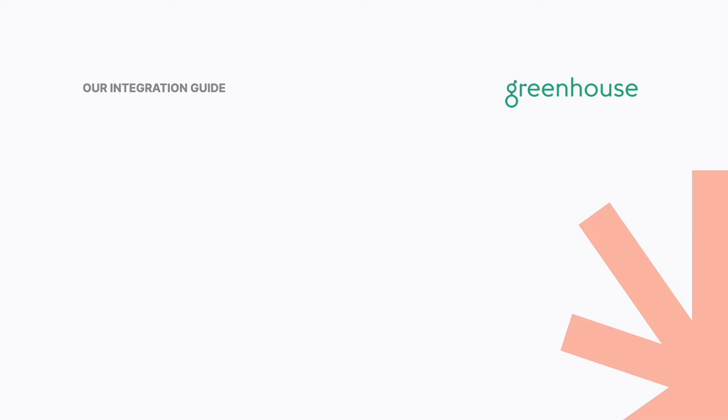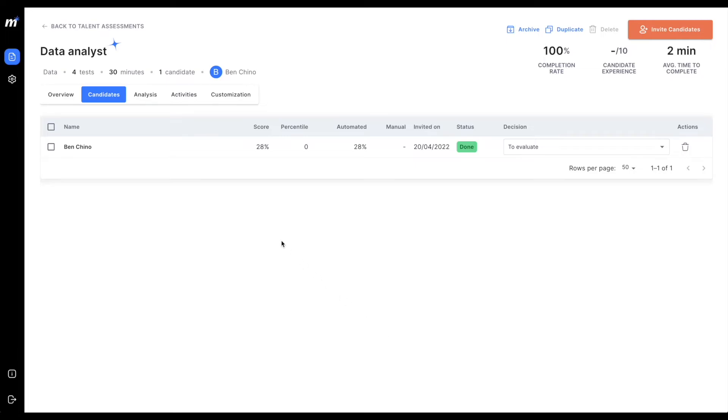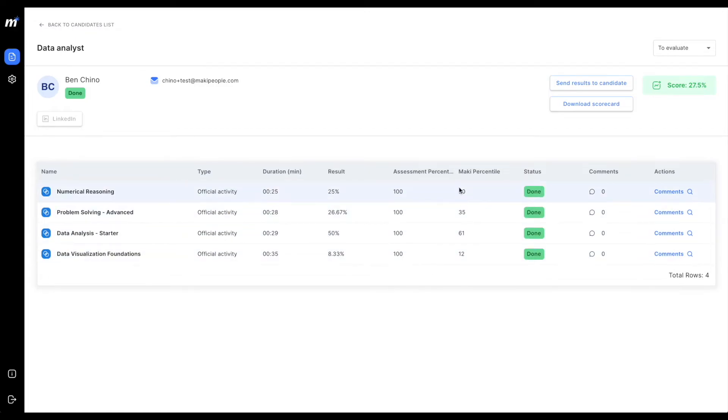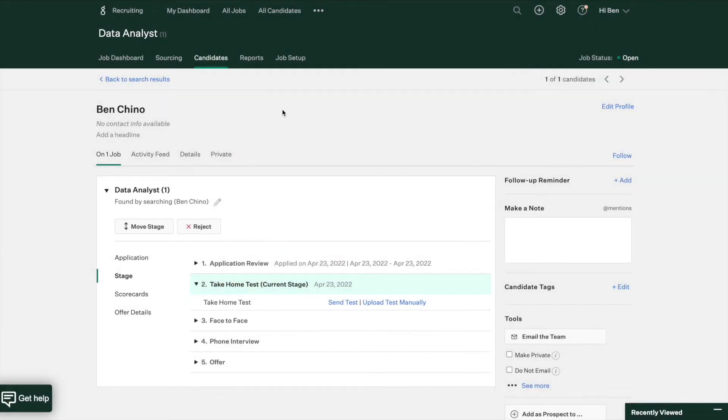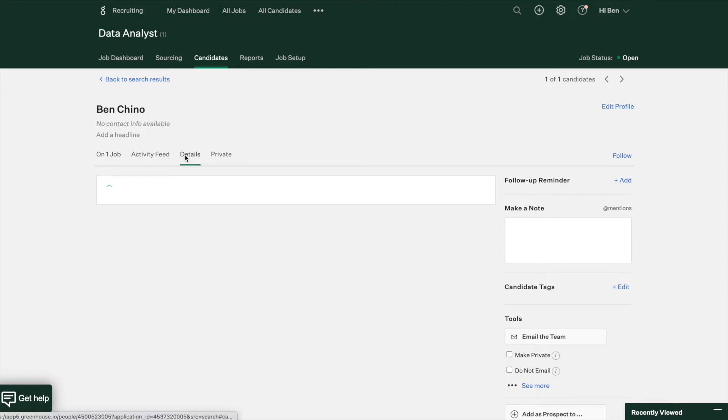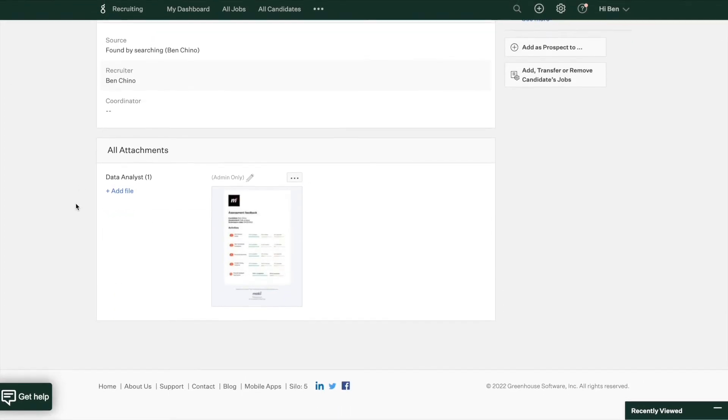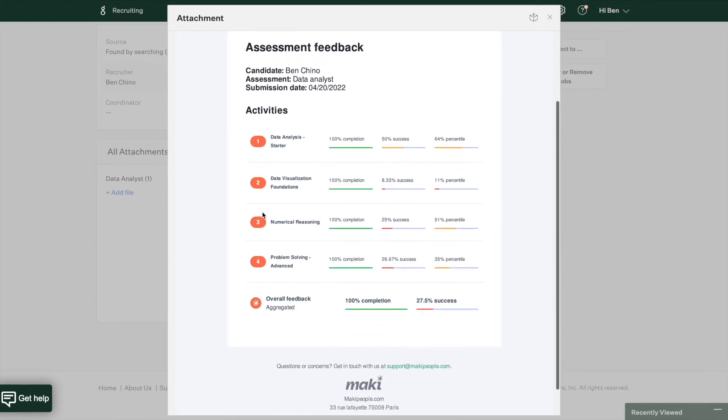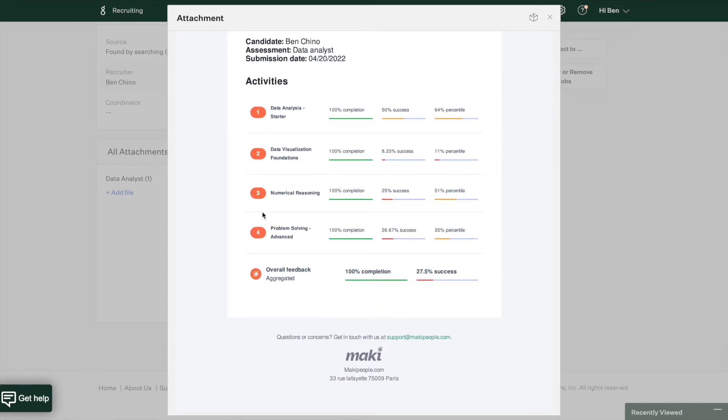Step 3: Retrieving results from Greenhouse. Once candidates are done with their assessments, you'll obviously be able to retrieve results from your Mackey account, detailing results for each activity. You'll also be able to do that directly from your Greenhouse account. To do so, visit the candidate's details and navigate to the bottom of the page. You'll find, as an attachment, a PDF version of the scores of your candidates, detailing, again, each result per activity.